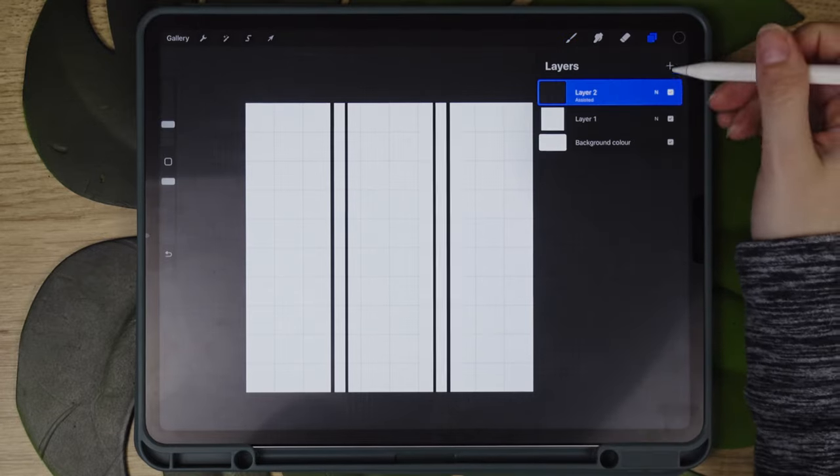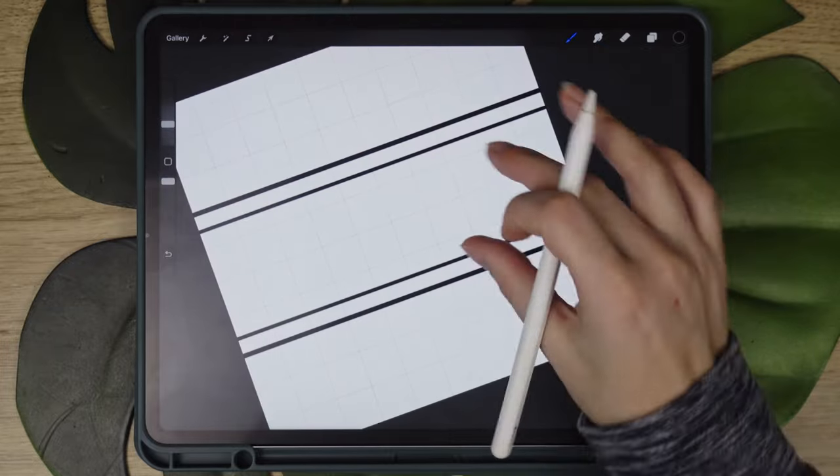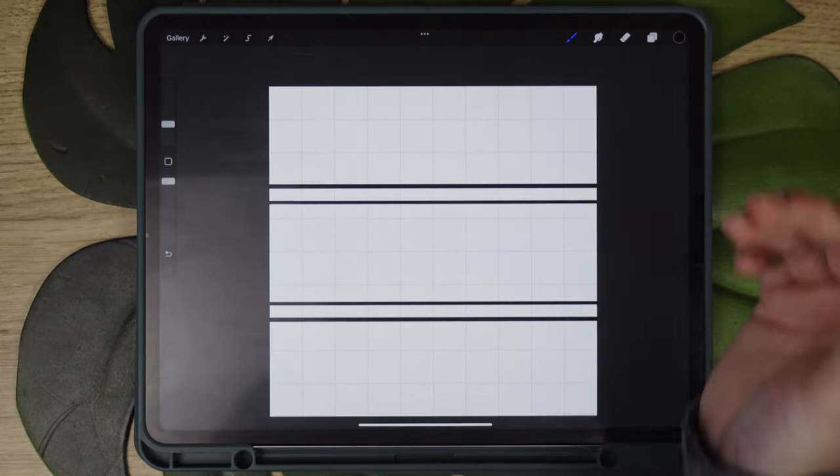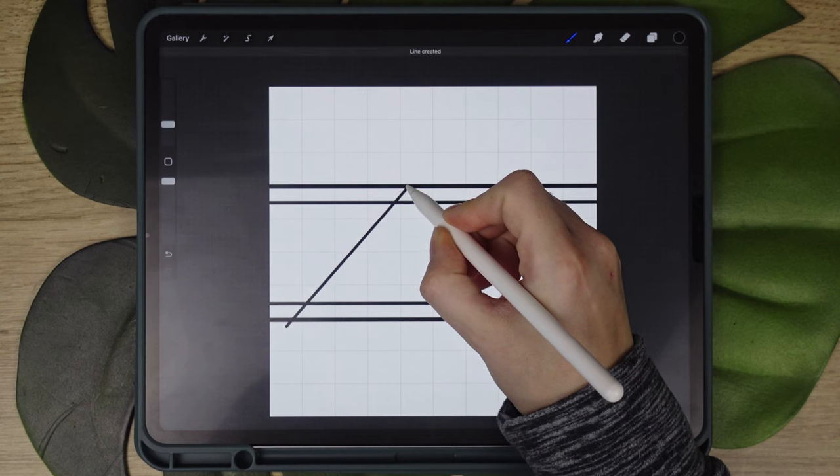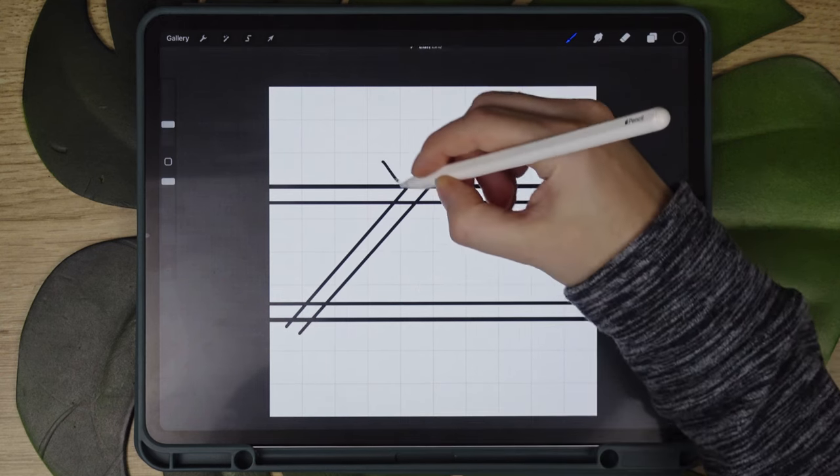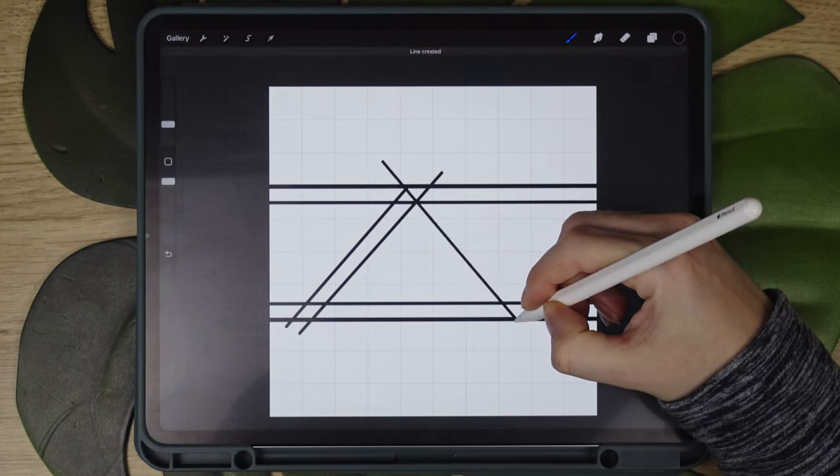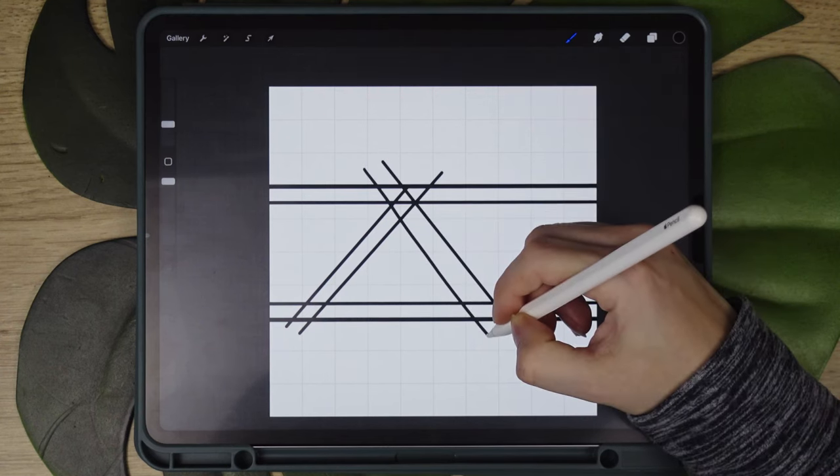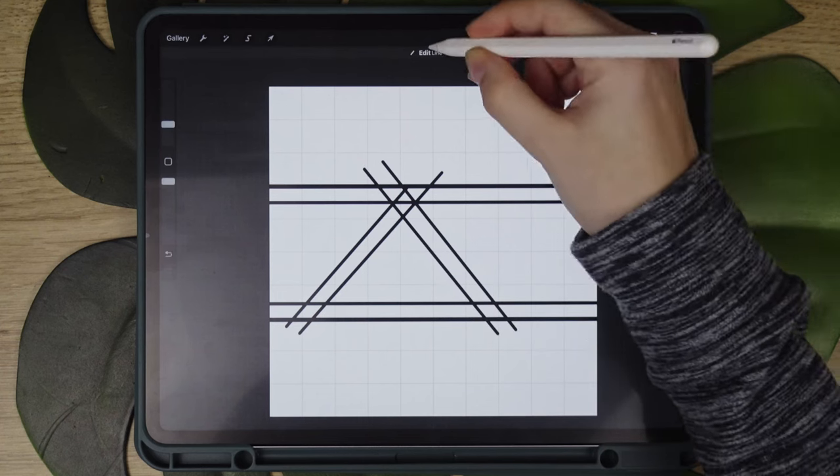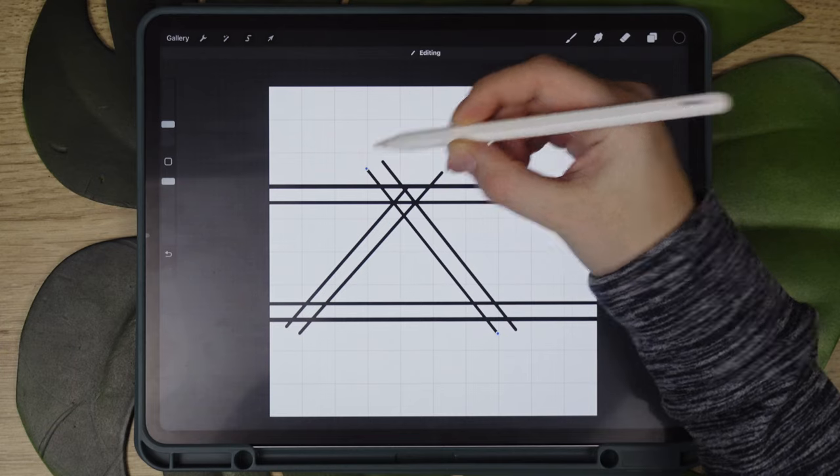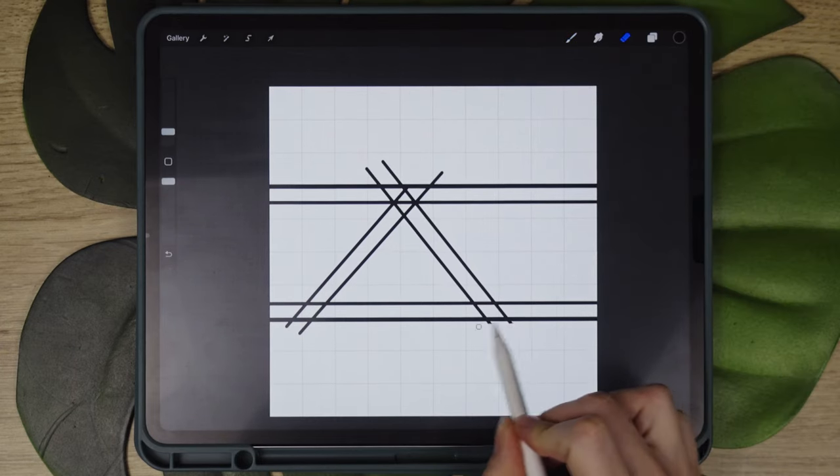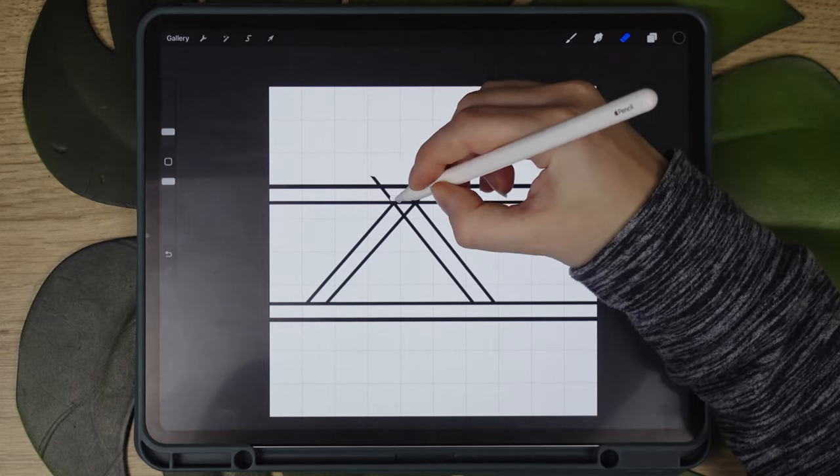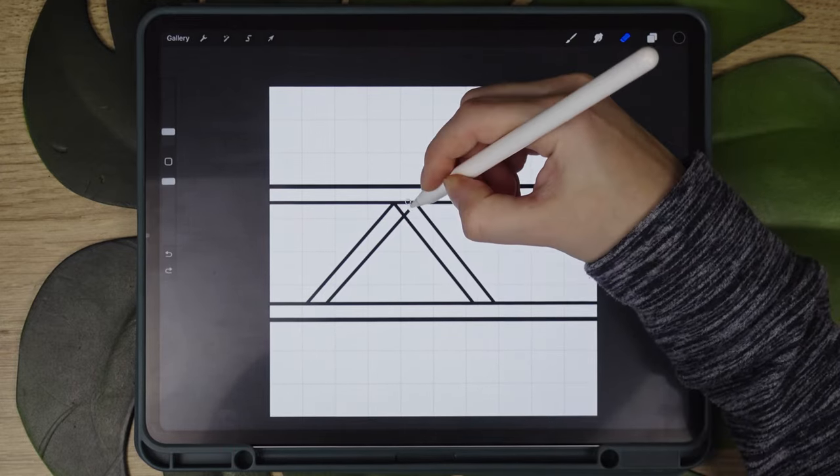I'm going to create a new layer now and add more lines but this time diagonally to create an uneven slanted overlapping design. You can hold the drawn line and click on edit if you're not happy with the placement of it. Since the design is on a different layer, I can easily erase the lines that stick out and clean them a little bit.